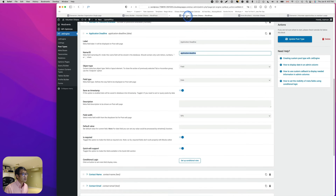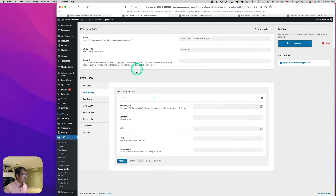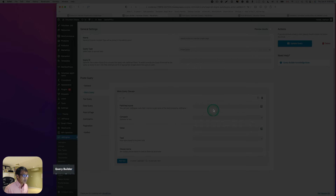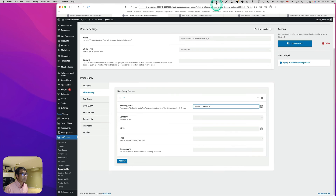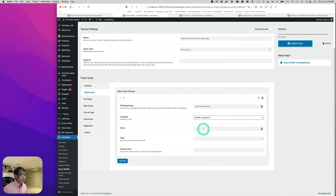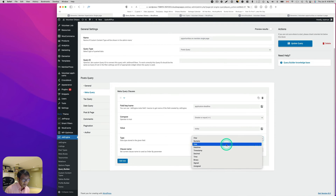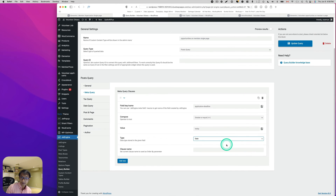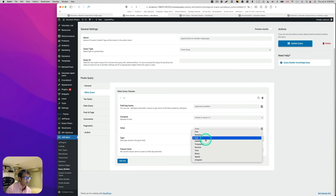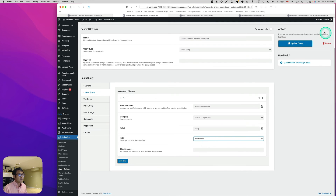I'll copy the unique name ID for the deadline field and paste it into the field key. Set the Compare to 'Greater Than or Equal To,' and the value to 'Today Now.' For the type, this is important — don't pick 'Date' because that doesn't work. Make sure you pick 'Timestamp.' Then hit Update Query.